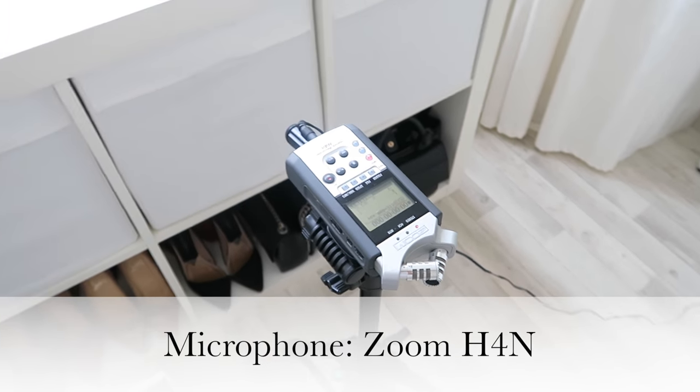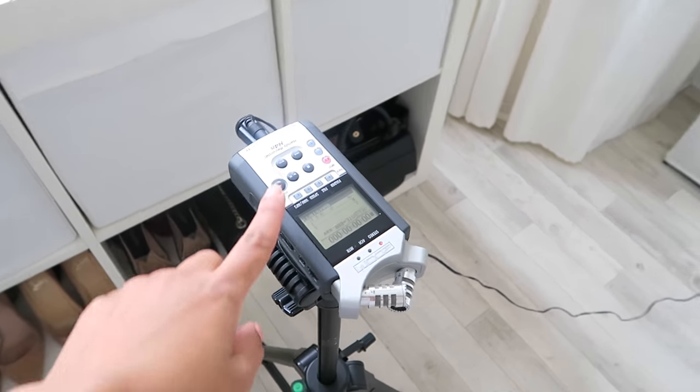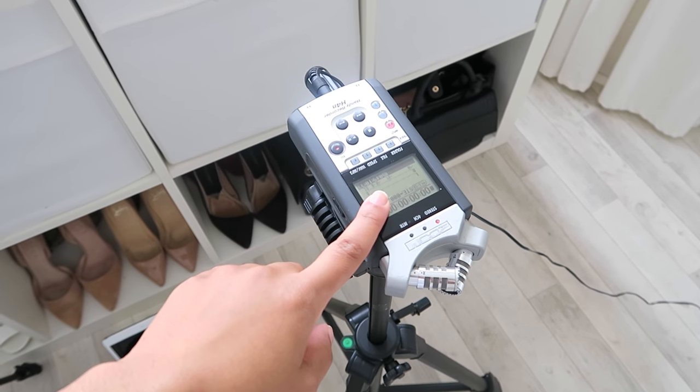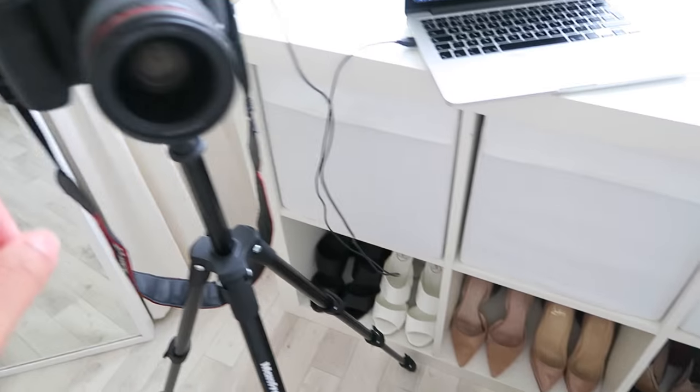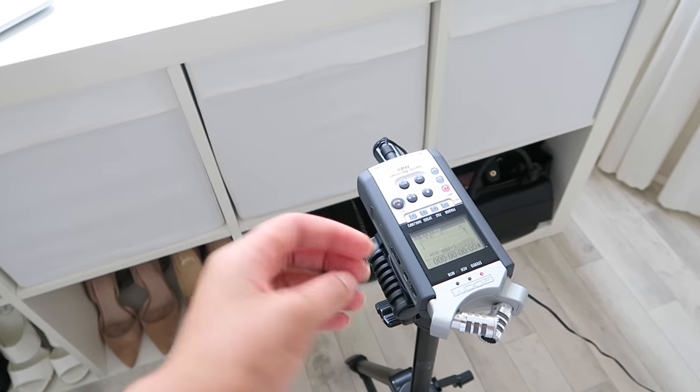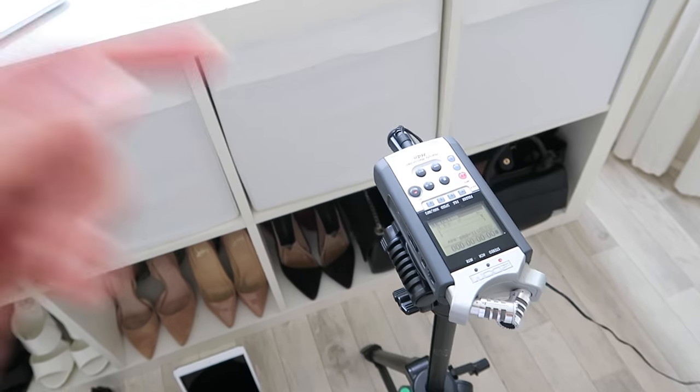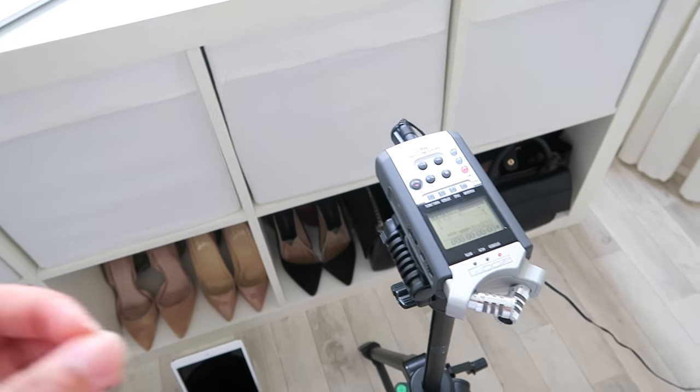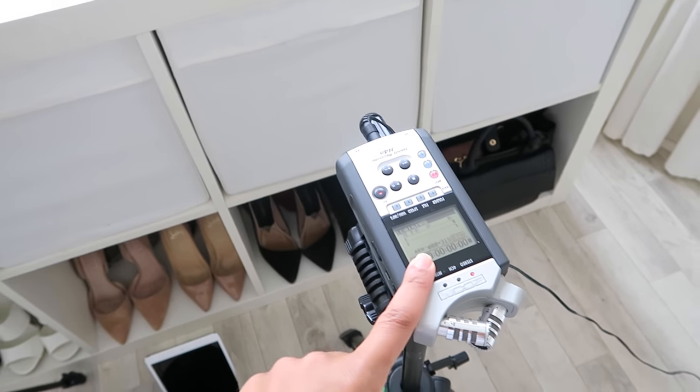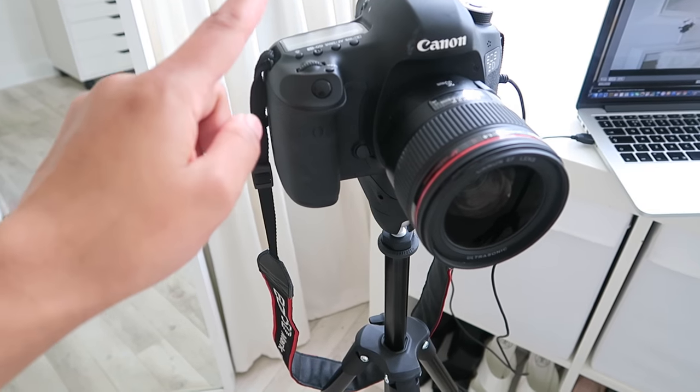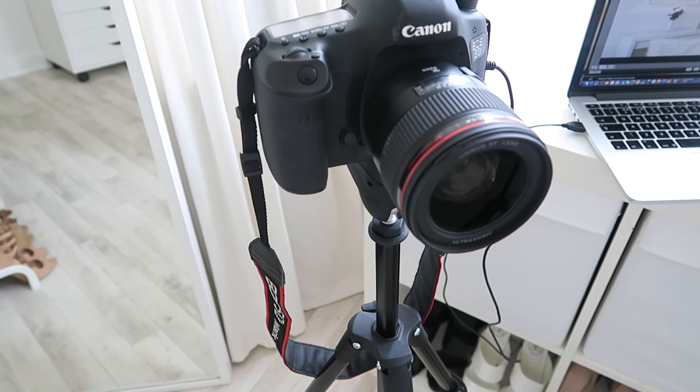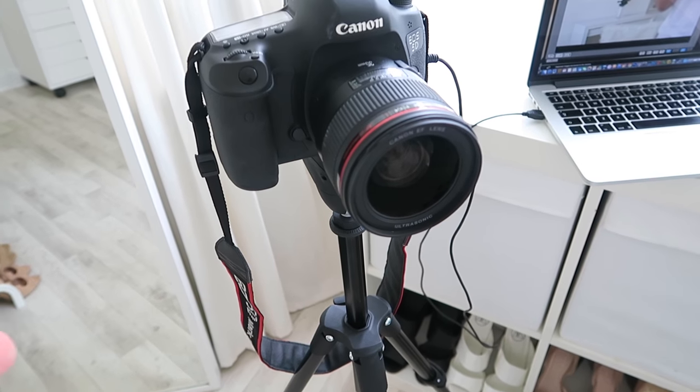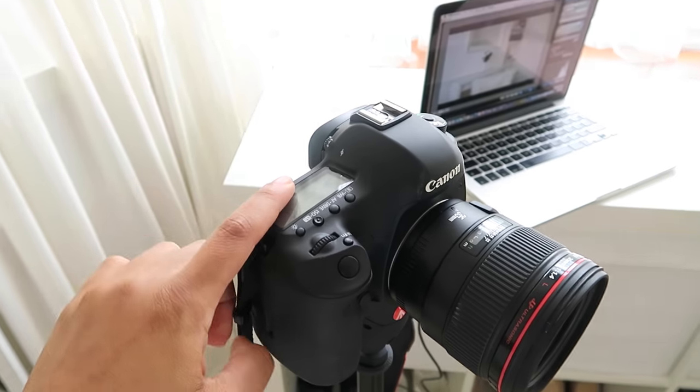What I do is press record on my microphone and press record on my camera. Then to synchronize everything, I clap three times. In the edit, because there's one file from here for sound and one file from here for picture, I synchronize everything in Final Cut Pro.